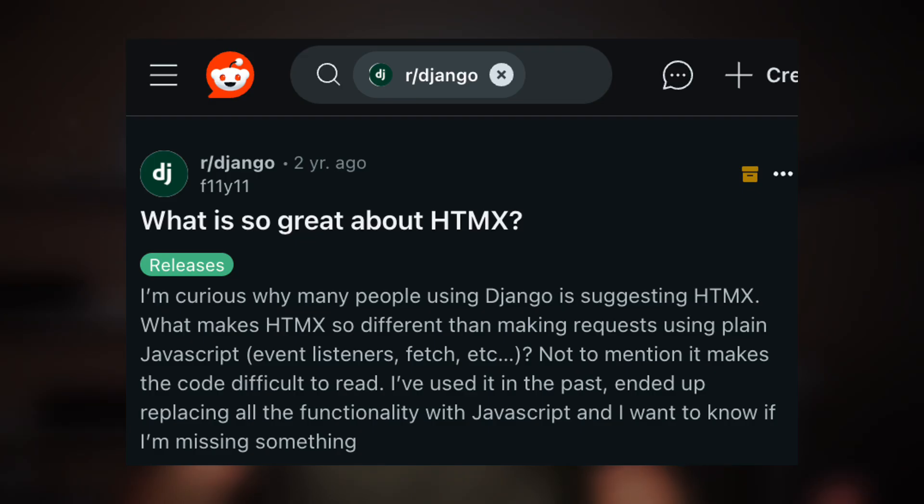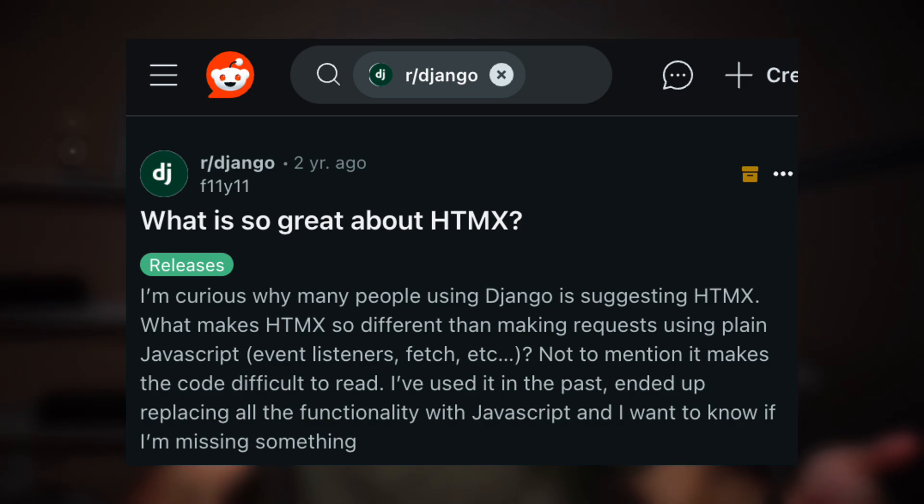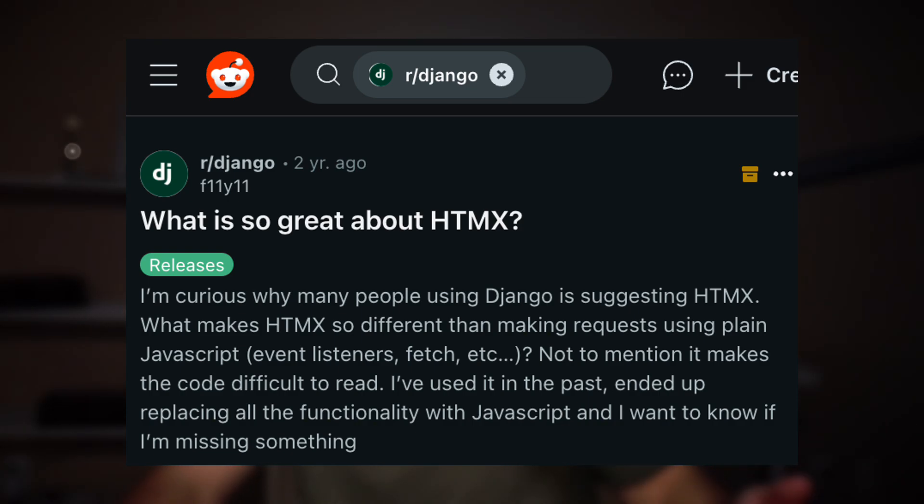Today we're gonna be talking about Django and HTMX. This is a topic that's been very popular lately. I found a Reddit post that I really enjoyed — the entire thread, the question, the responses, and so on. We're gonna take a look at this, but before we get started, I wanna quickly recap Django, what makes it special and different from other frameworks and specifically Python frameworks, and then we'll summarize HTMX.